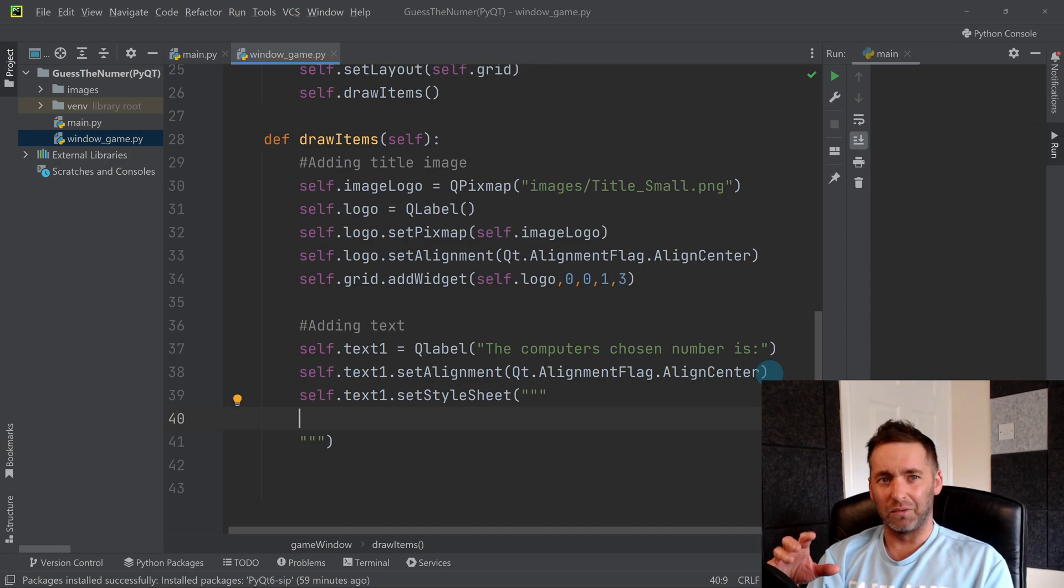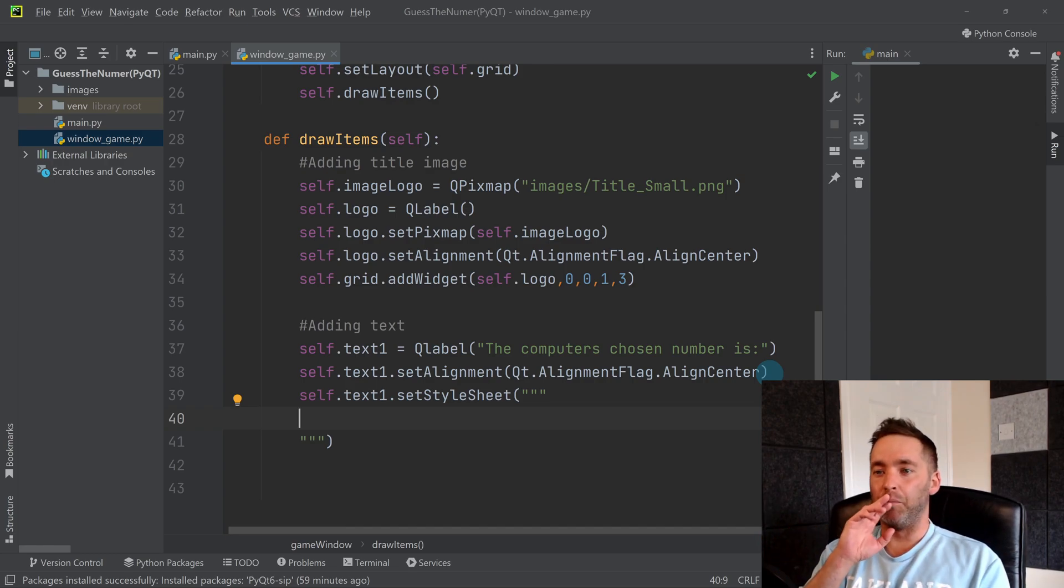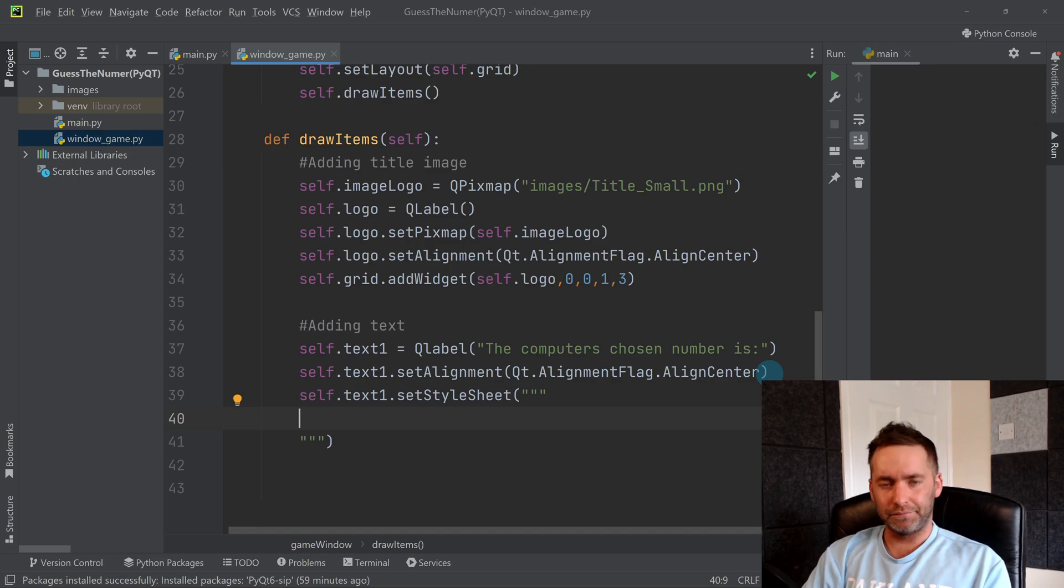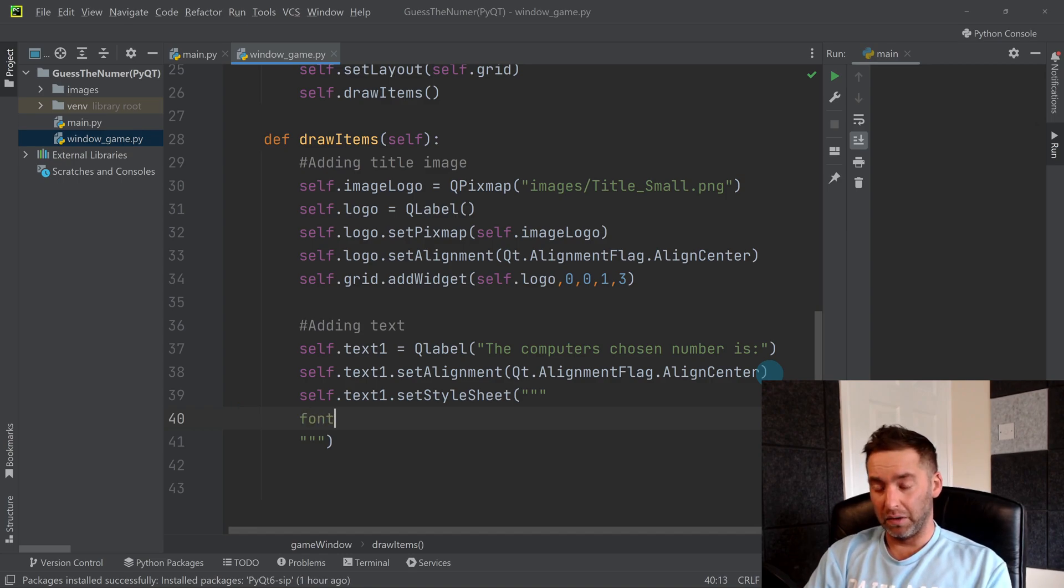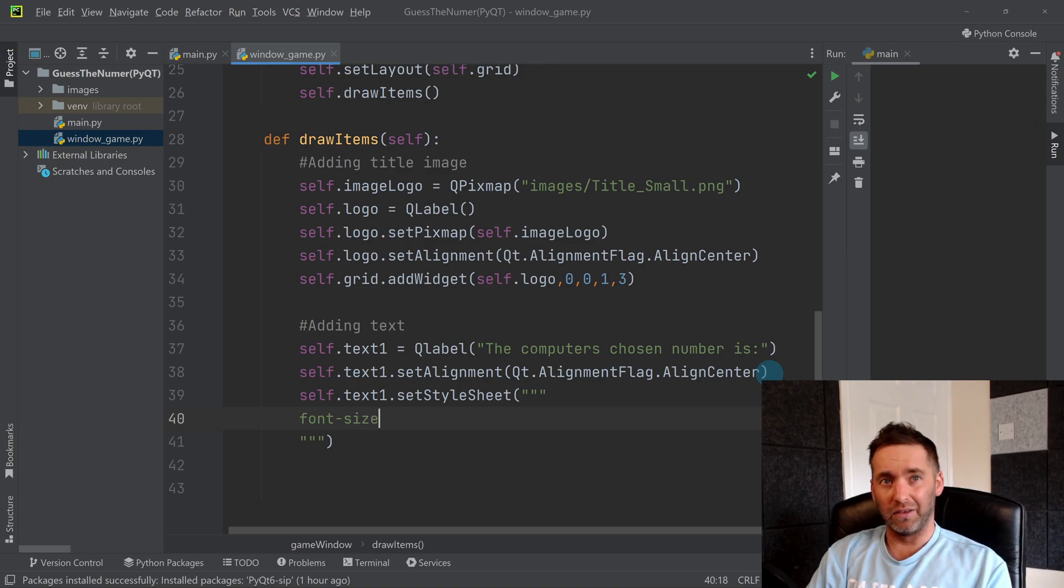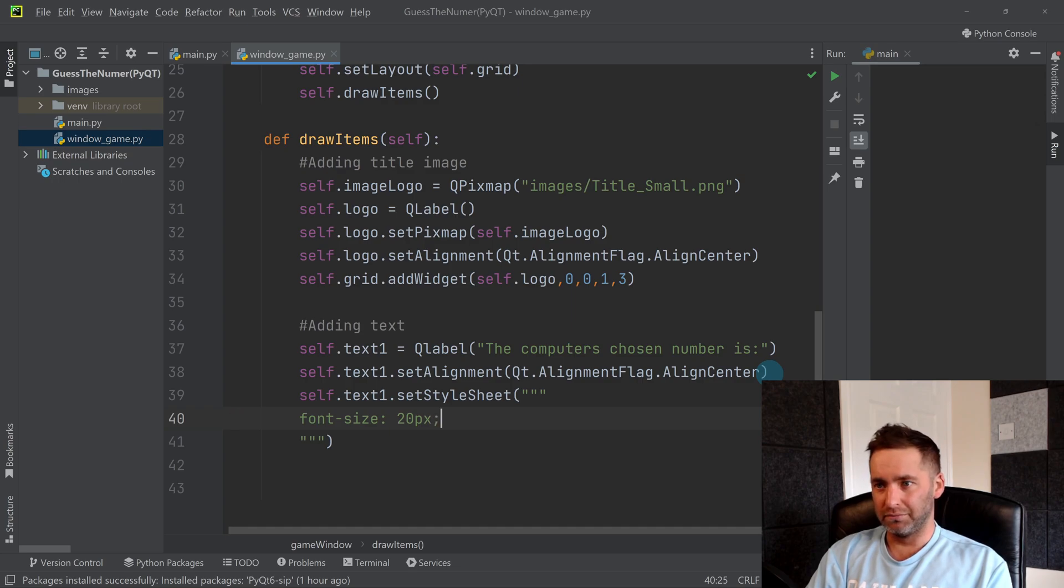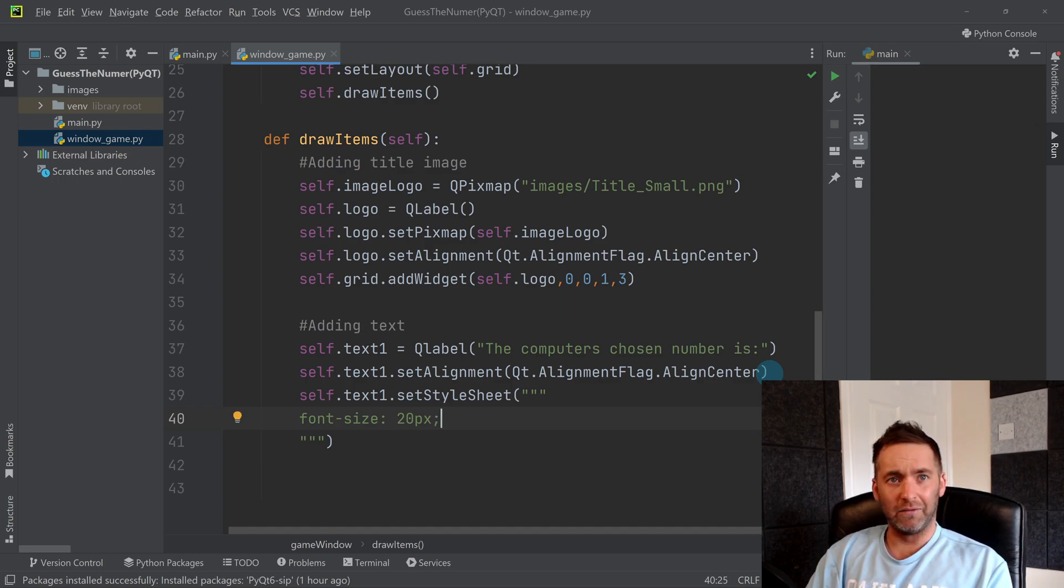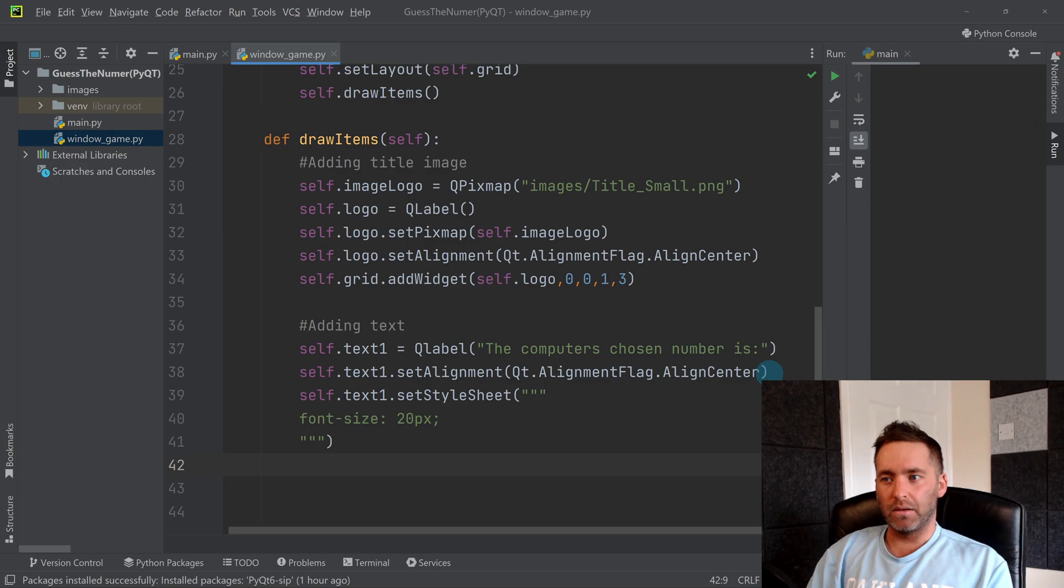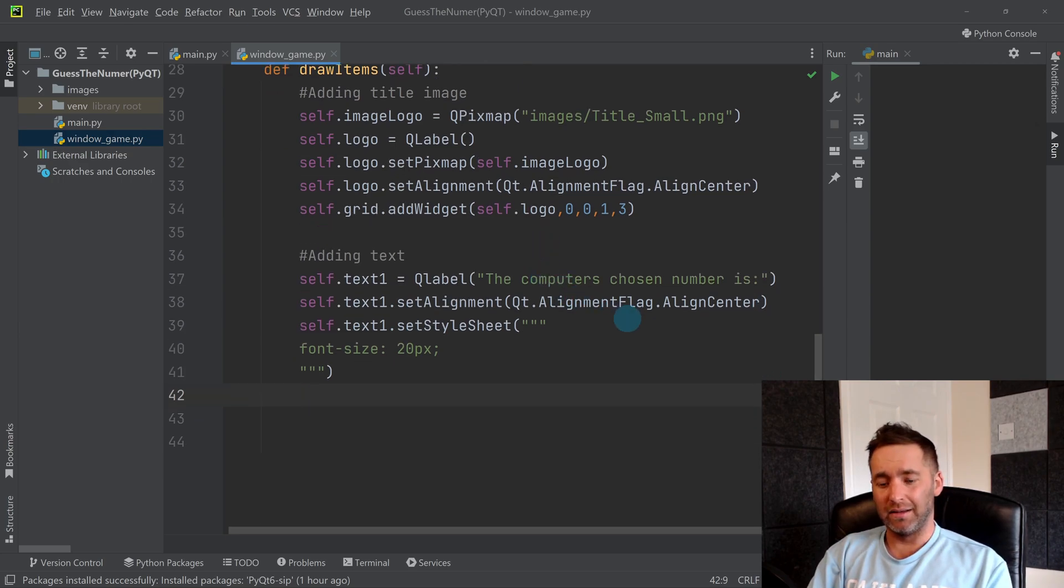But anyway, I'm just going to keep it simple and I'm just going to change the size for now, but I might come back later and change other things like color. So I'm going to make it 20 pixels, so size 20 effectively. So that's going to set that and then I just need to add it.